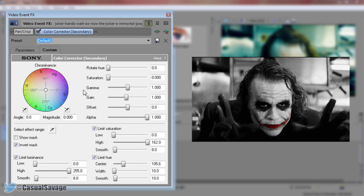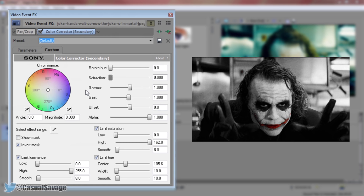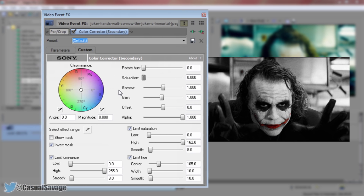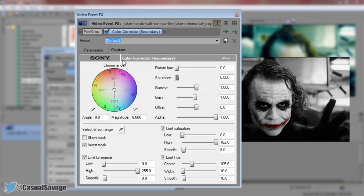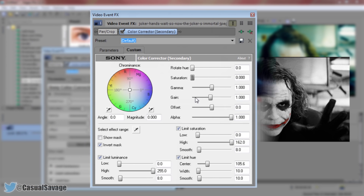And as you can see we've now created a Sin City effect. We only have the red lips but everything else is in black and white. Now another thing you can do from here so you don't have to remember all of these settings.